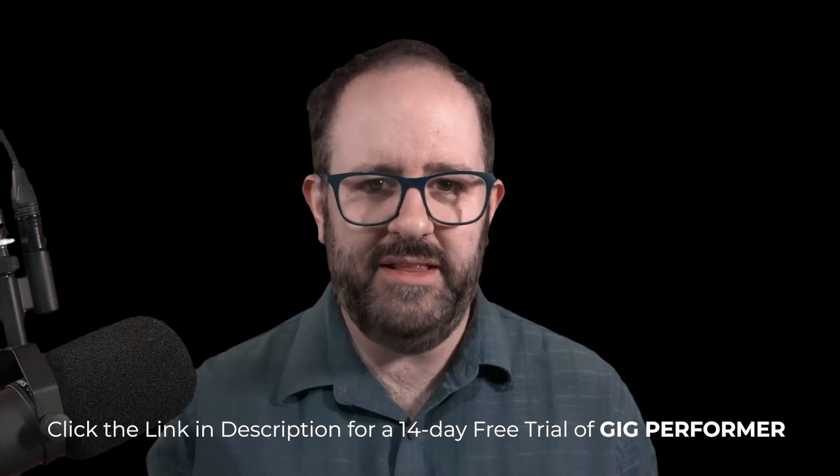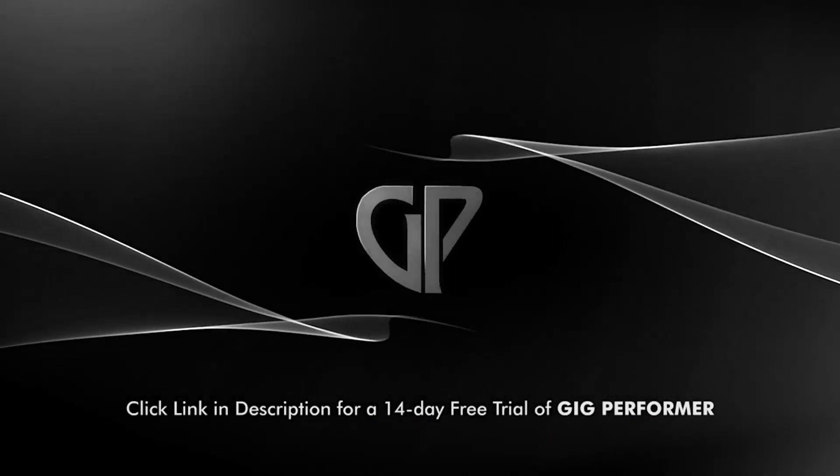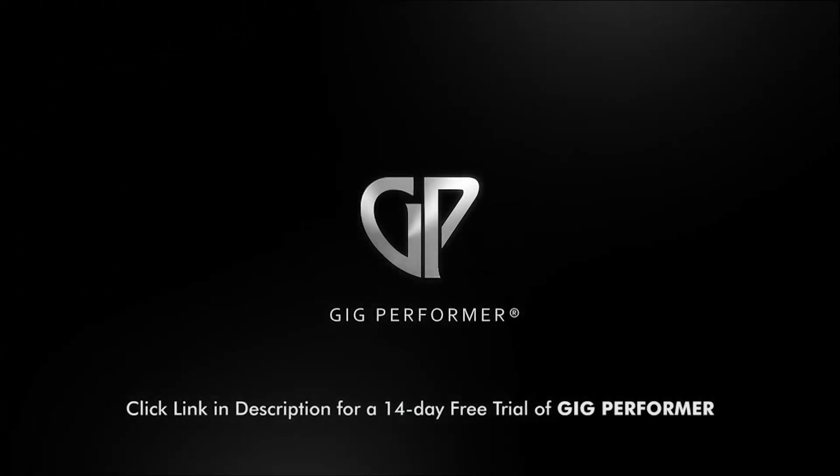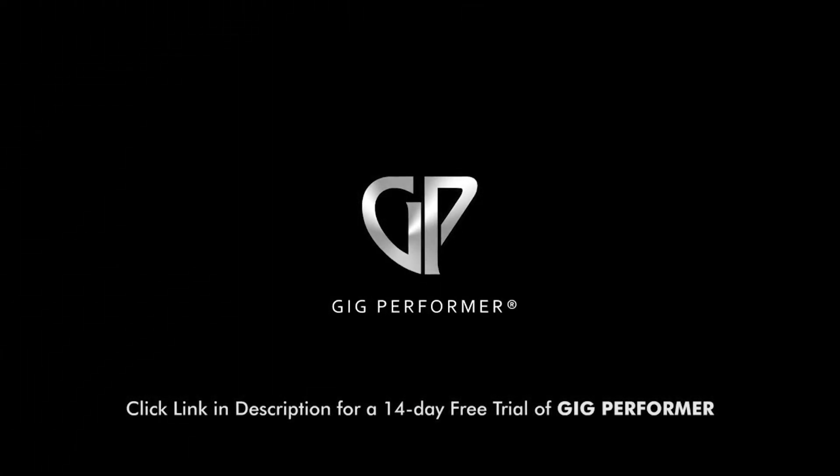So hopefully you like this stuff. Please remember to like and subscribe and check out all the new stuff coming out of Gig Performer.